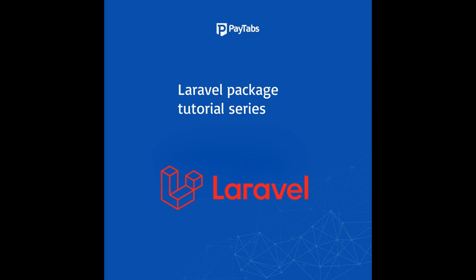Hello everyone, greetings from PayTabs technical support team. In this series, we are going to learn everything you need to integrate PayTabs Laravel package into your Laravel project. Throughout the series, we will walk you through the 7 steps you need to fully understand and integrate the package.